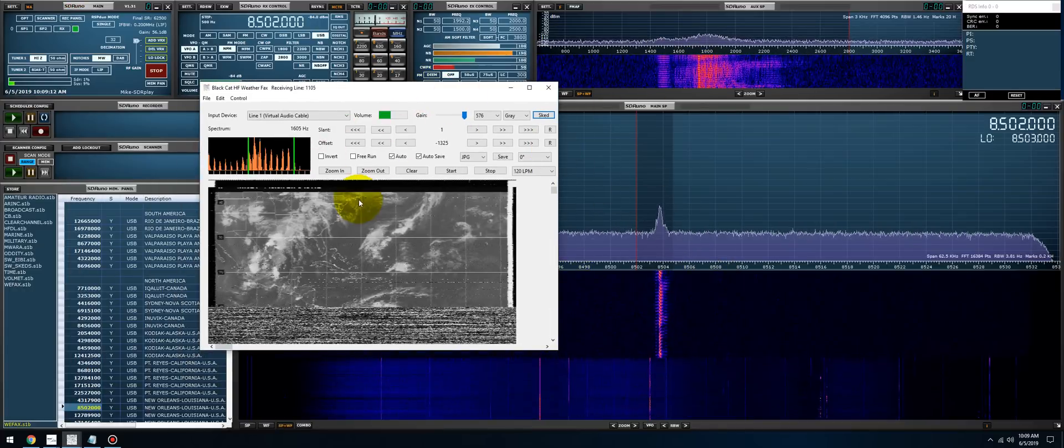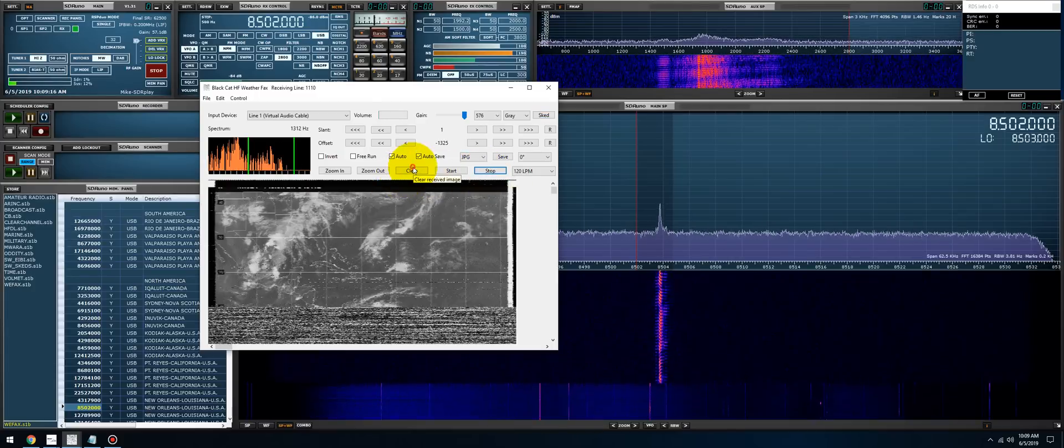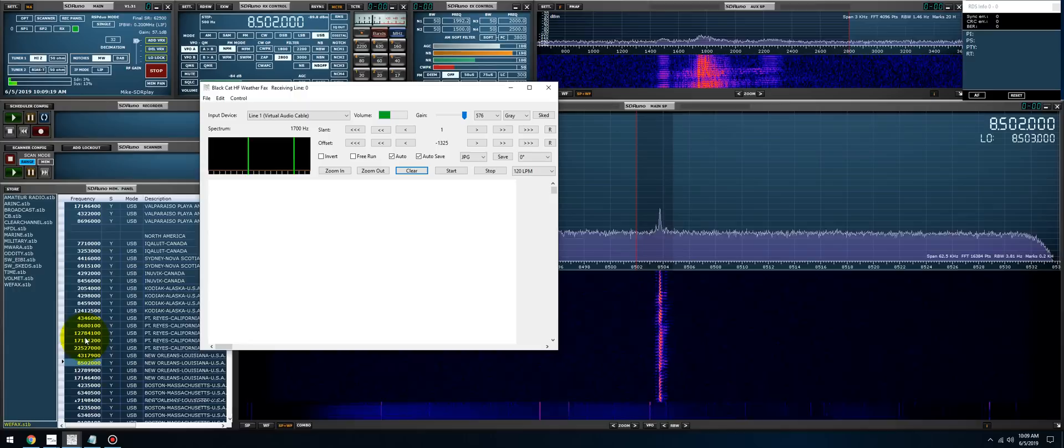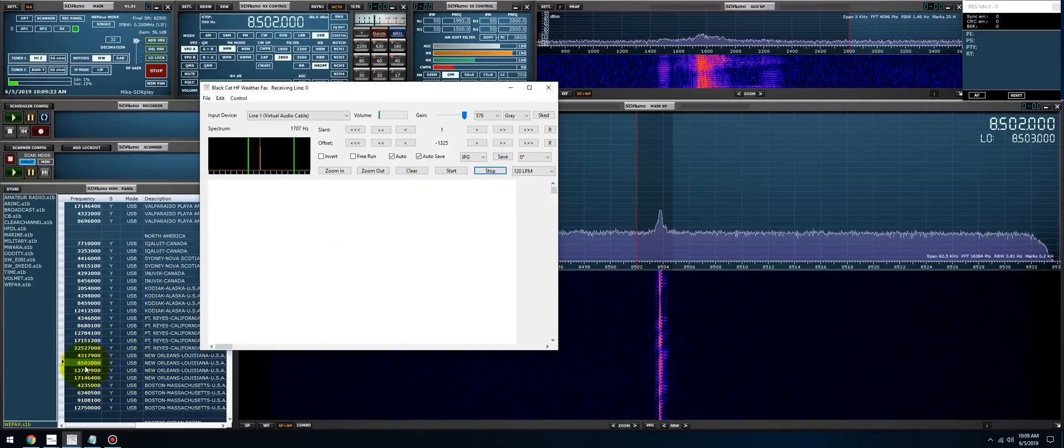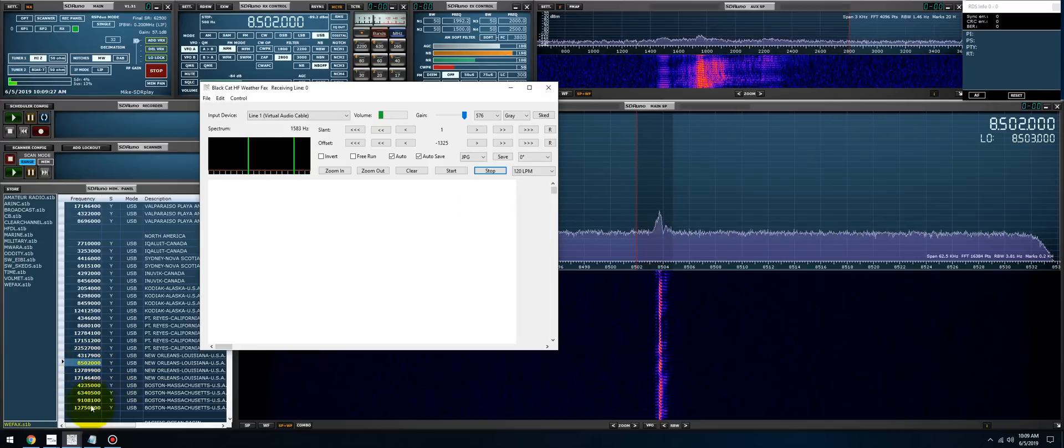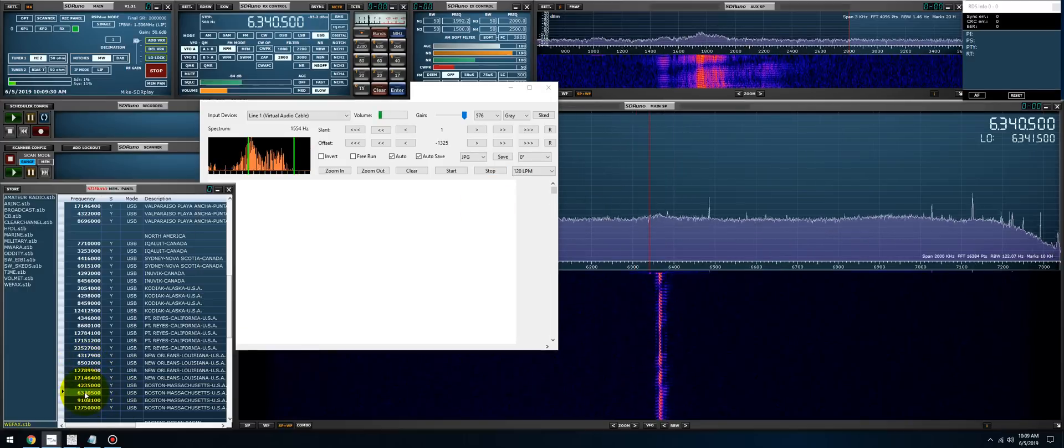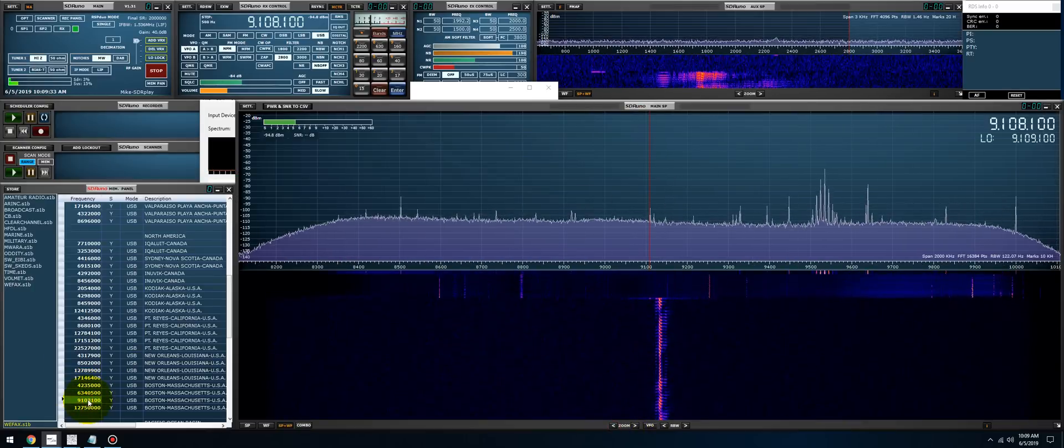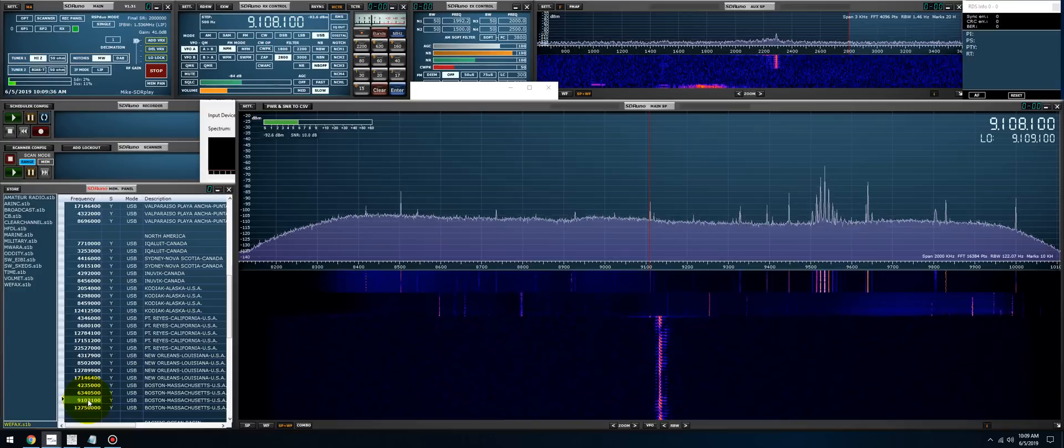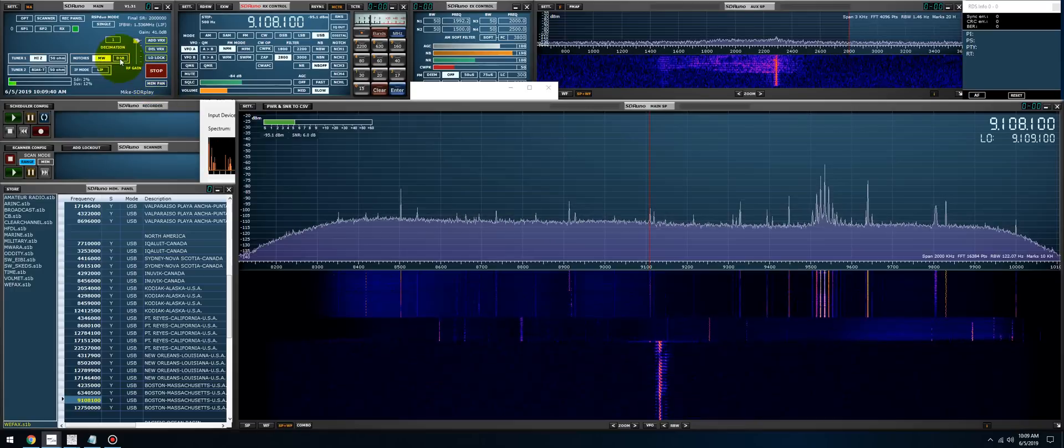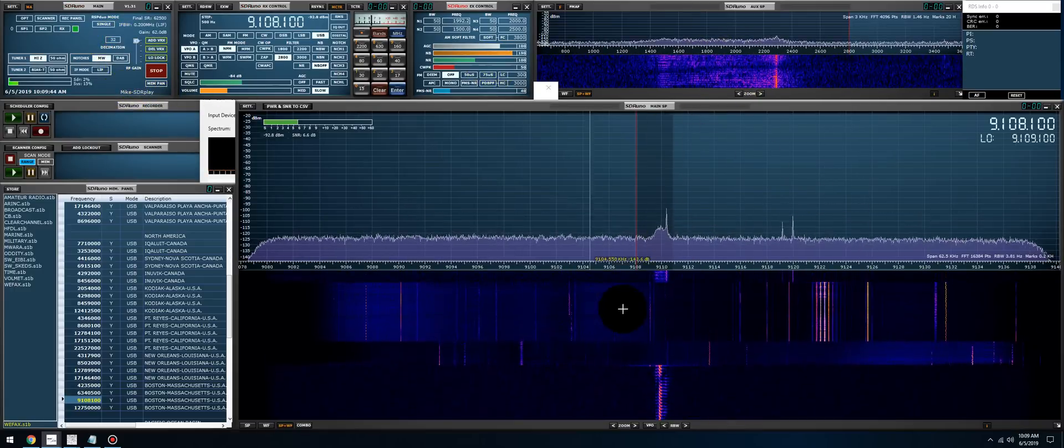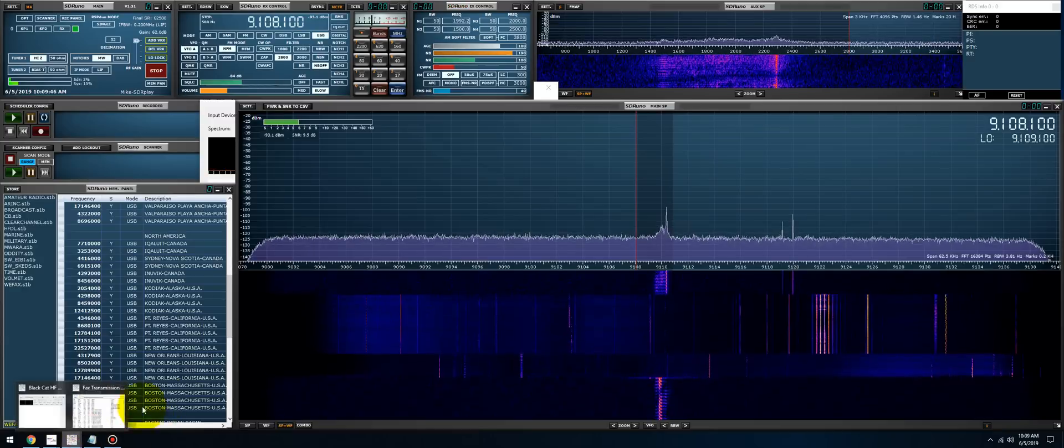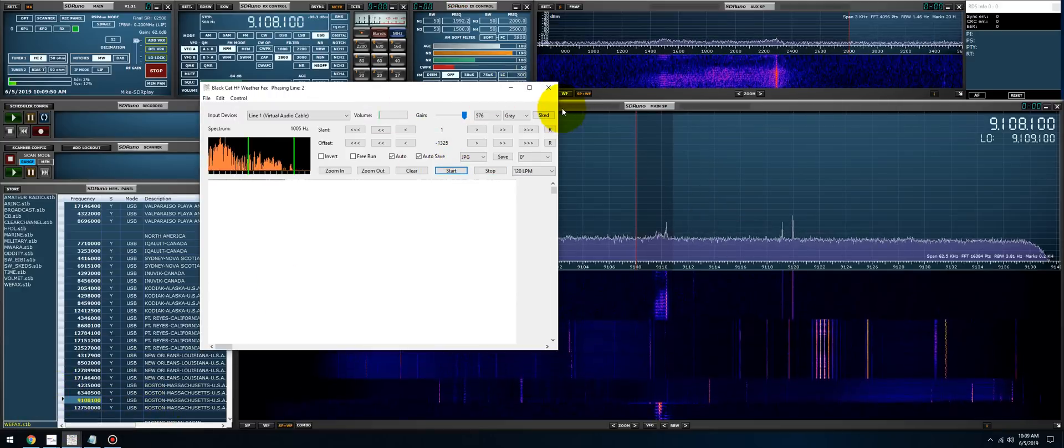As you can see, it's still decoding. Everything is going just fine. So let me stop the decoder, let's clear it, and let's find the frequency and start a new decode. New Orleans was on 8502, we can see that here. Let's see if Boston is transmitting. That should be one right there. So let's decimate again—9108.100—so decimate, still on frequency.